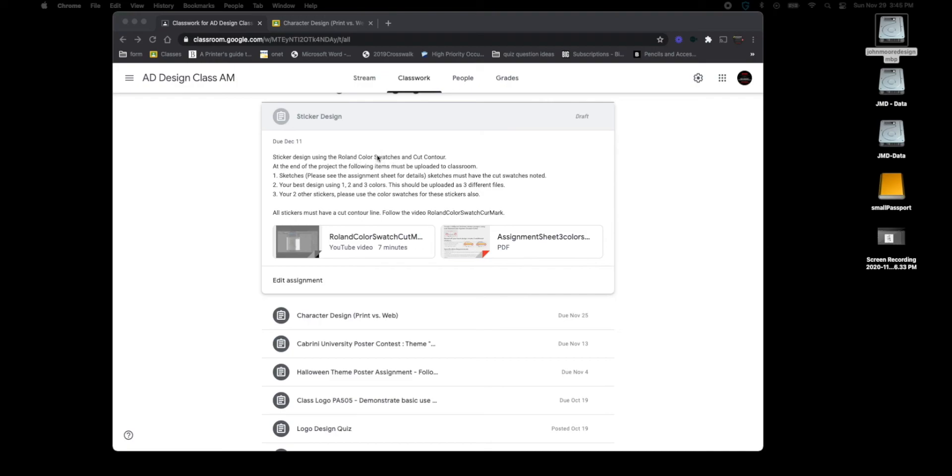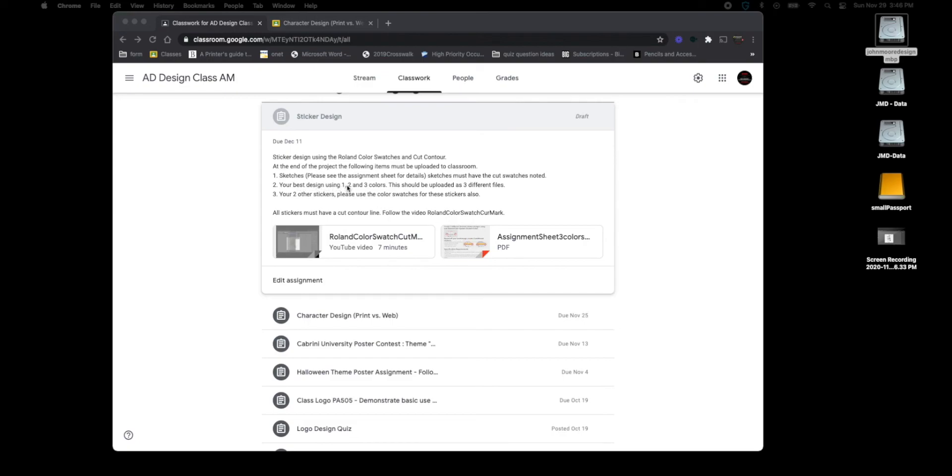So I know right away I'm going to have to figure out what color swatches is and what a cut contour is. At the end of the project what needs to be uploaded is sketches. You need to have at least three different designs.